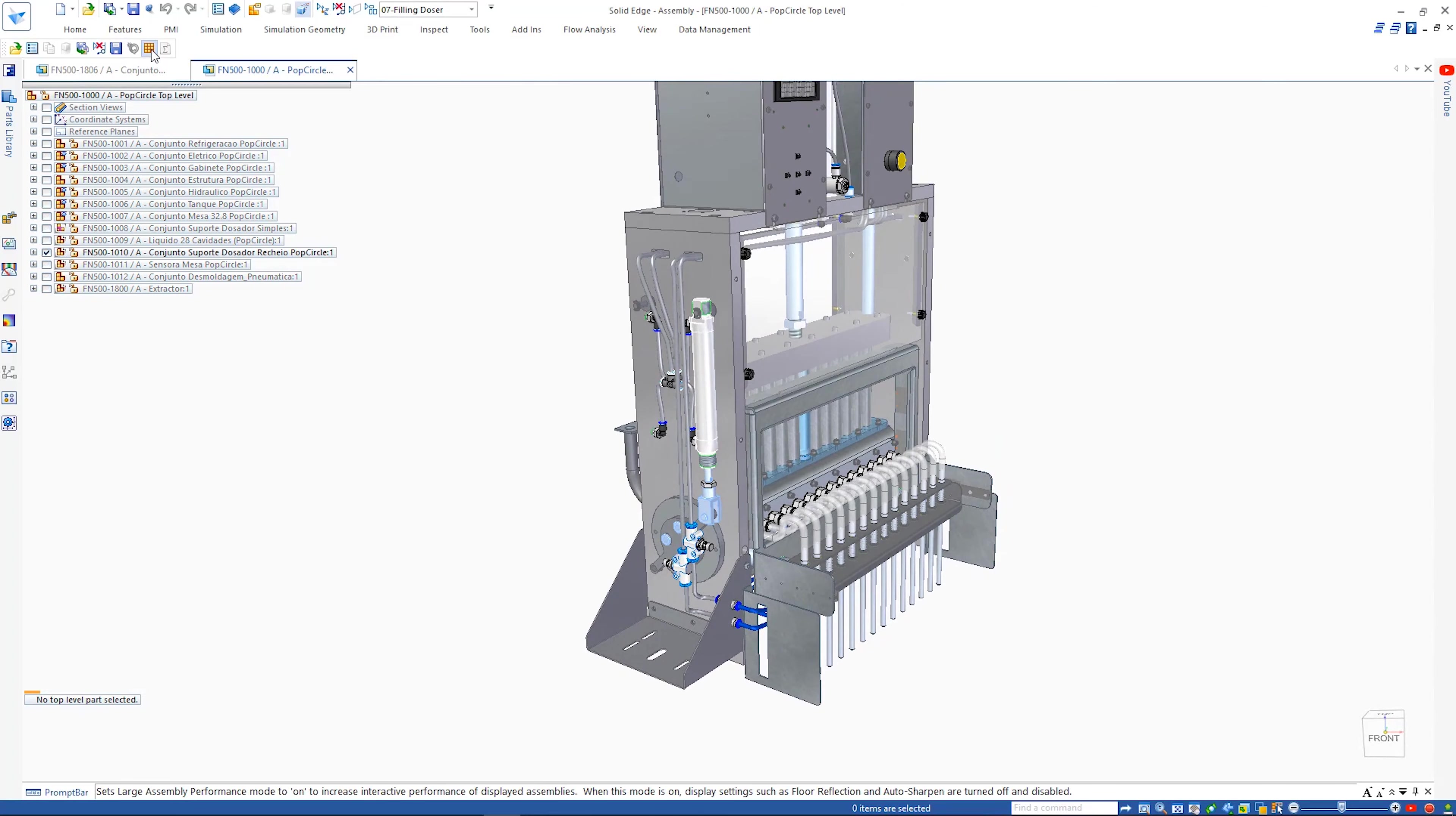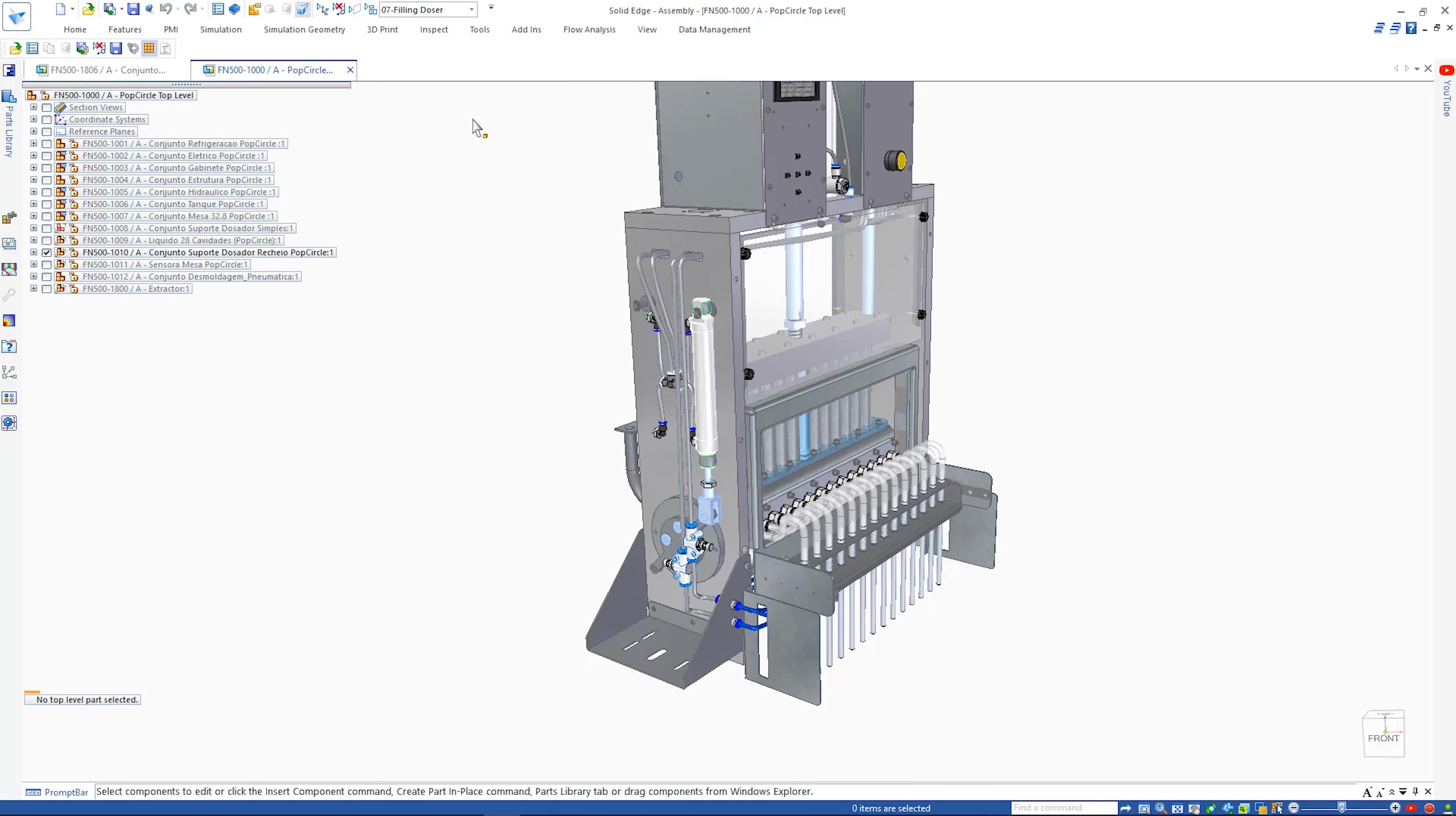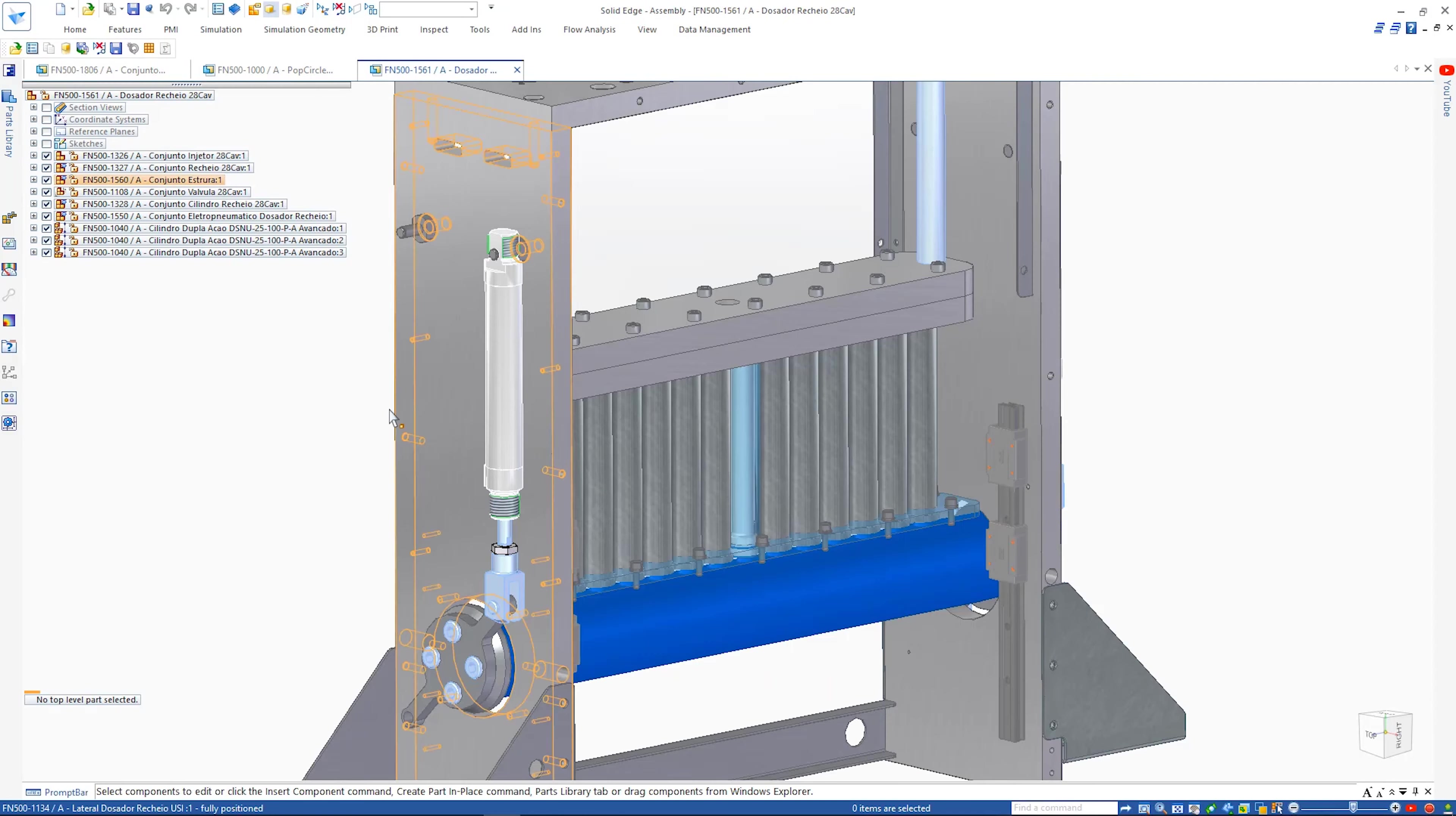Solid Edge 2021 includes an artificial intelligence-based assistant in its user interface to predict the next commands you will need based on what you are doing and where you are in a design. The new adaptive UI is right at your fingertips ready when you need that next command.